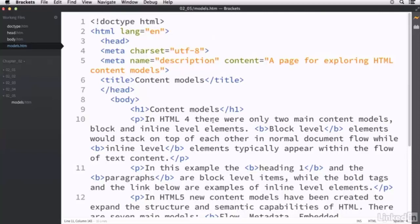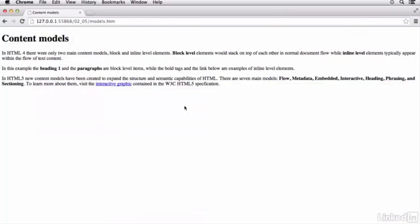So that's kind of the structure of this page. And that's going to help us illustrate the difference between block level and inline level elements. Block level elements take up their own line within the flow of the document. While inline level elements basically appear within the flow of other content.